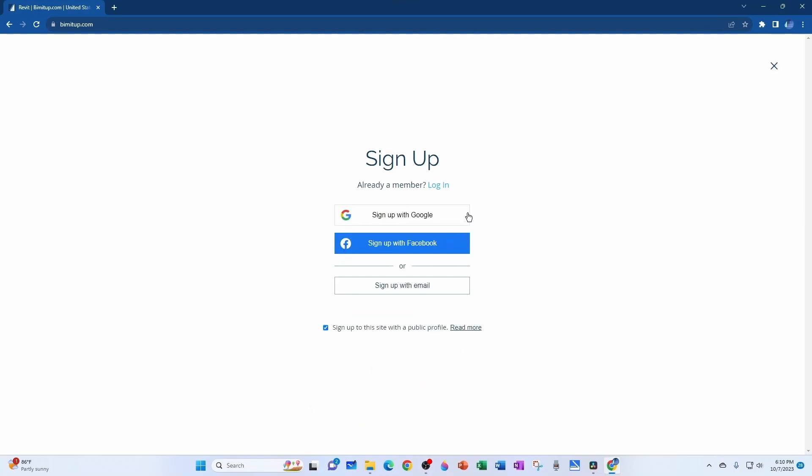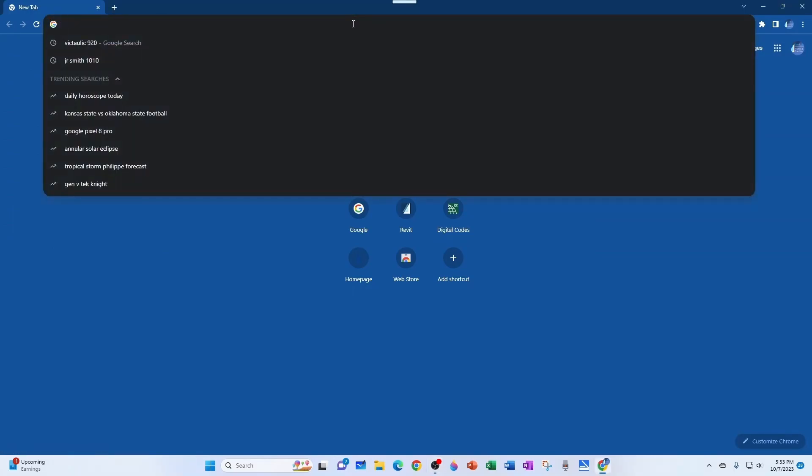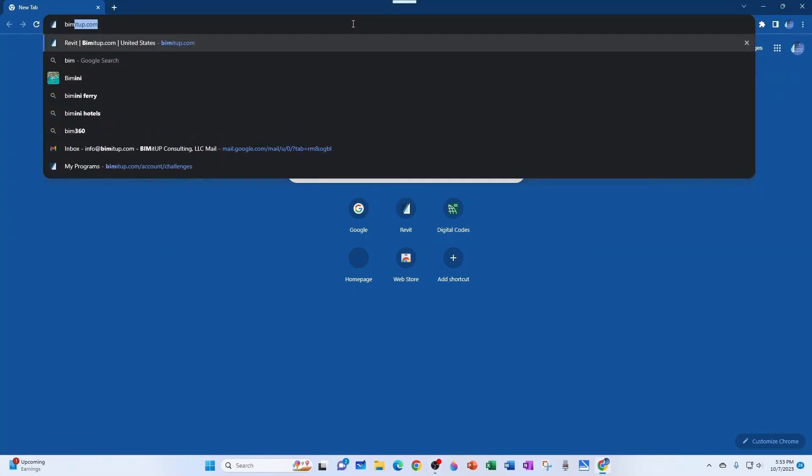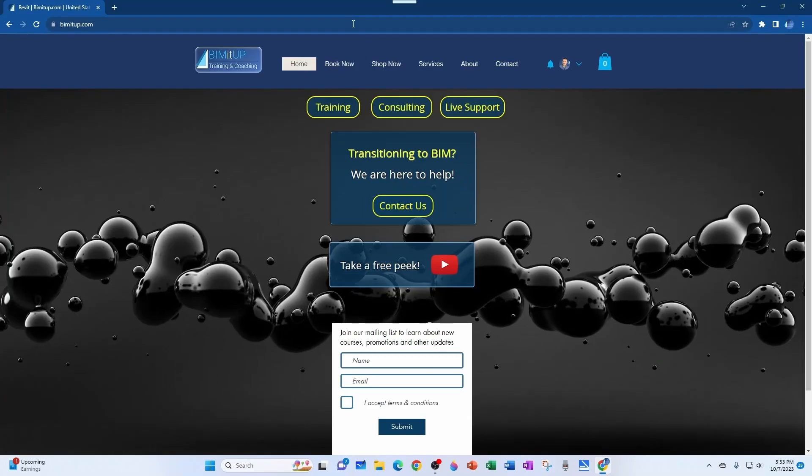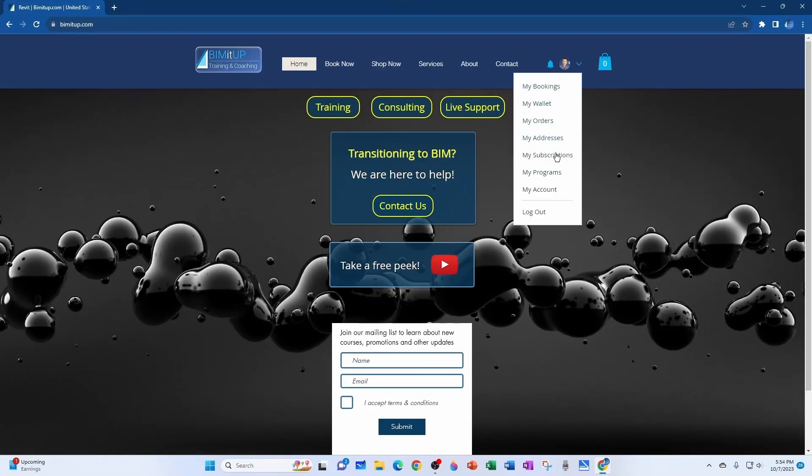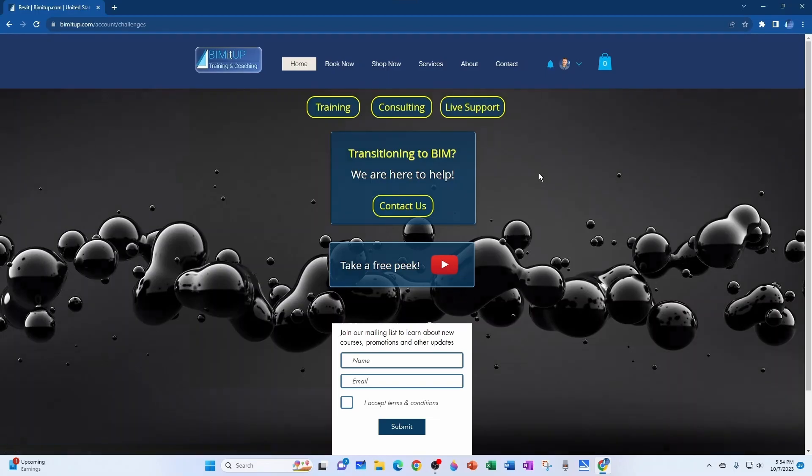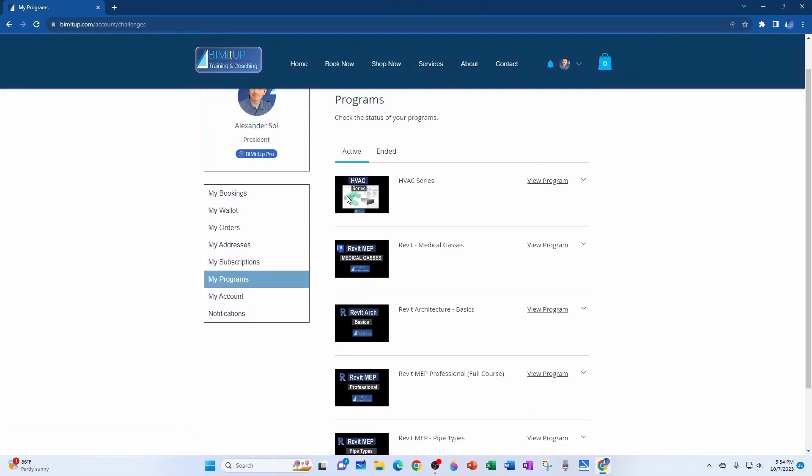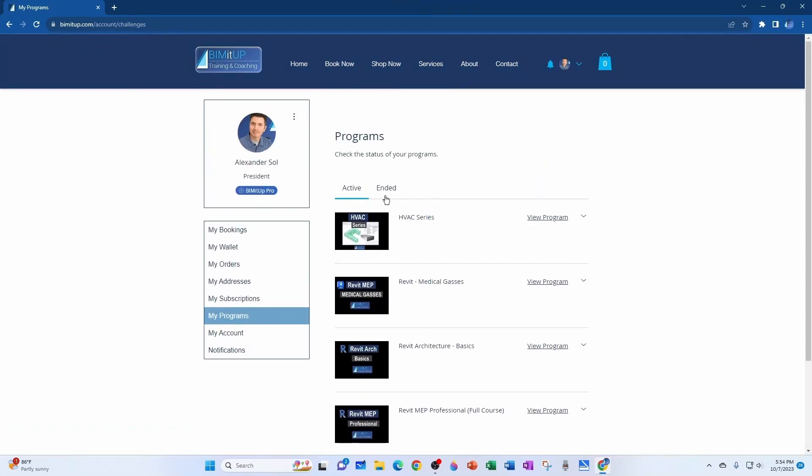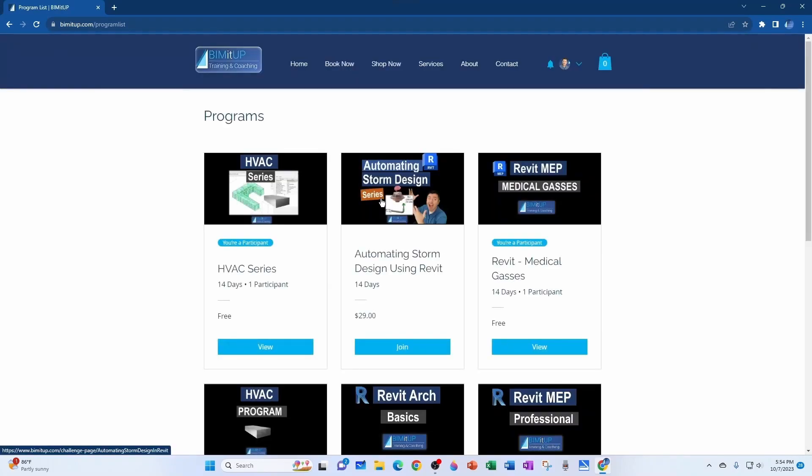Once I approve you, you should be able to just log in with your information and all the BIMitUP courses are available at bimitup.com. So if you go to the website and you're signed in, you can click on your profile picture and go to My Programs, and then you'll see all the programs that you've signed up for under the active tab. And if you want to join another one, you simply come here to View Our Program and then you can join any new programs that are available.